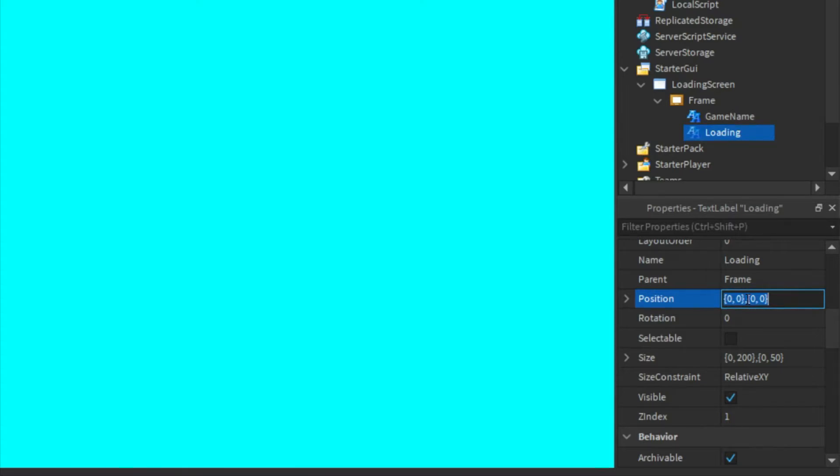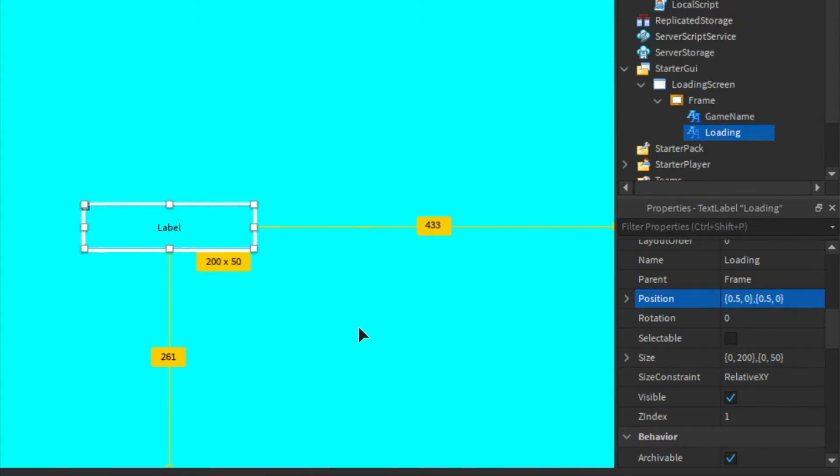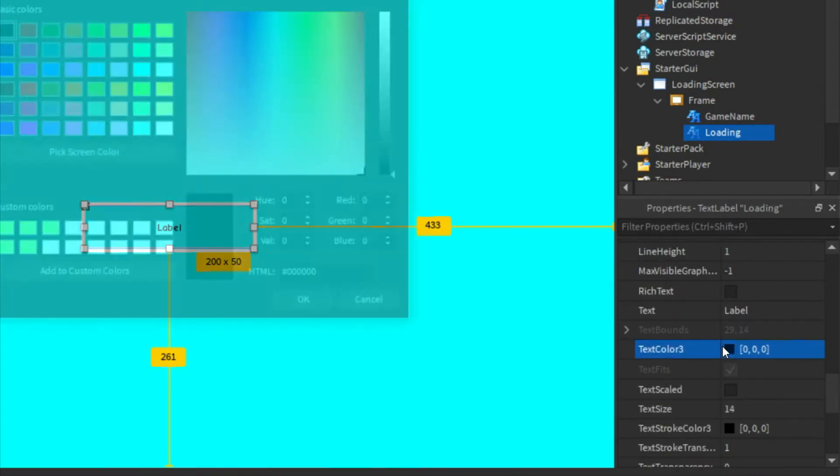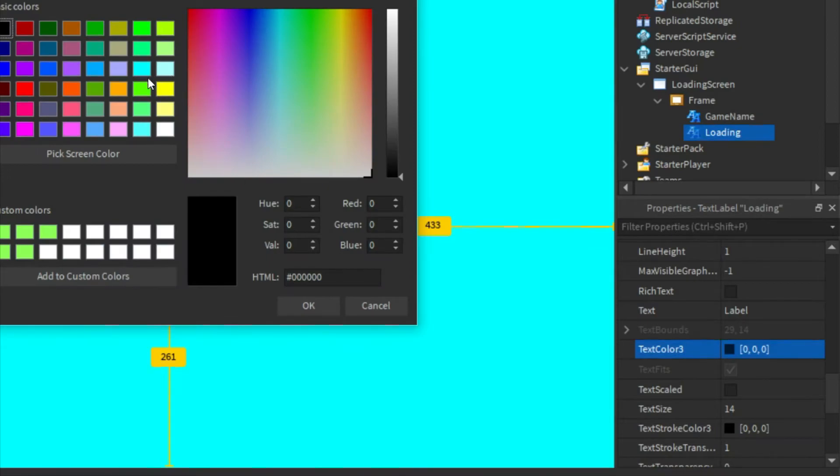I am going to make the position to 0.5, 0, 0.5, 0, so it's right in the middle. Change the font, the text color.